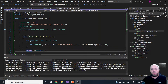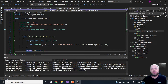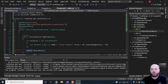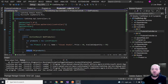Hey there and welcome back to the Code Wrinkles channel for a brand new video in the Clean ASP.NET Core API with CQRS series. In the previous videos we got started and also implemented versioning in our API, and we tested in Postman that versioning works.